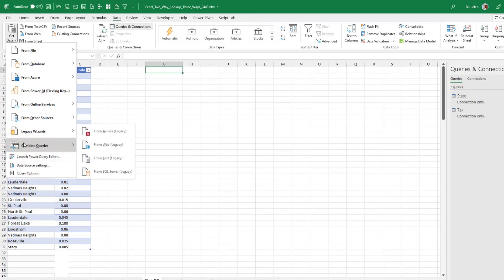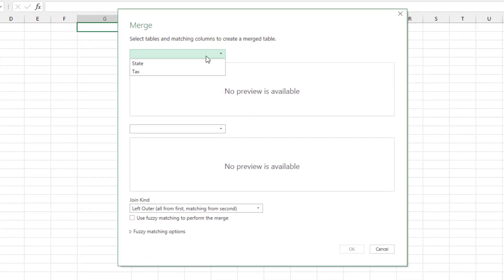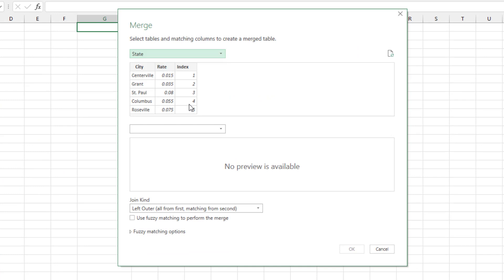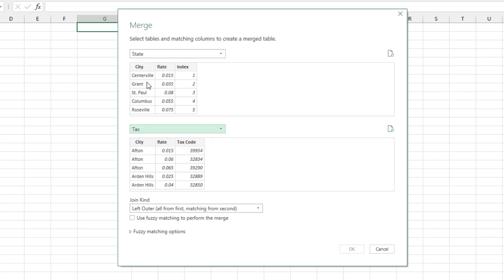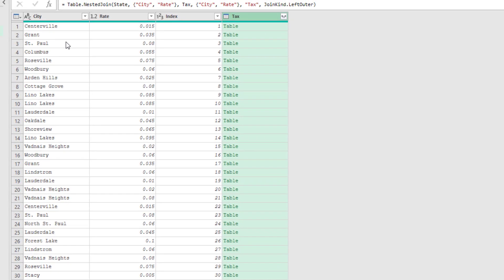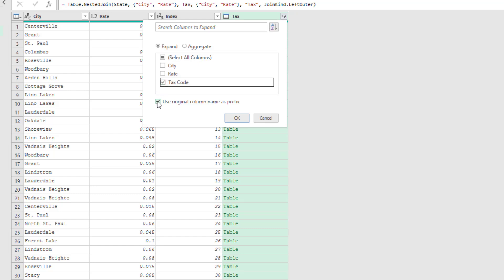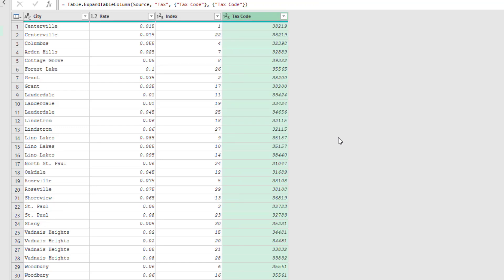Then we'll come back here to our state sheet. Just kind of off here to the right a little bit. Get data. Combine queries. Merge. And we're going to merge those two connections we just created. So we'll start from the state sheet and link to the tax sheet. Now on the state sheet, we're going to click on city first. And then control click on rate. And you'll see the little one and two to show you what order you clicked on those. Click on city and then rate one and the two. Everything from the first matching from the second. Click OK. And this step right here. We're still fine. Centerville, Grant, or St. Paul. The thing that really annoys me here is when I get the tax rate out. So I expand this. Choose tax code. I don't need the original column name as a prefix. Centerville, Grant, St. Paul. Click OK.